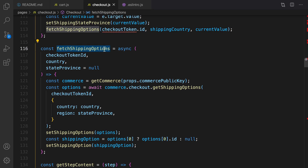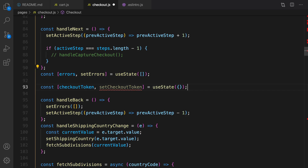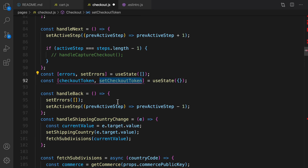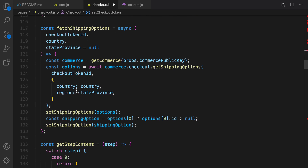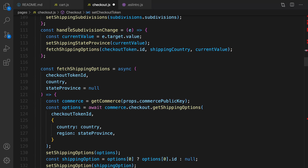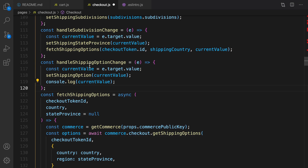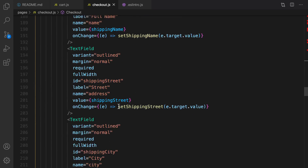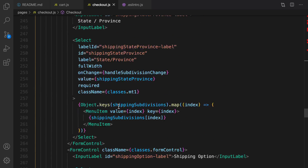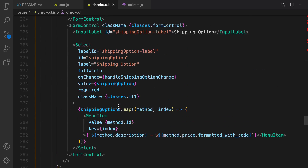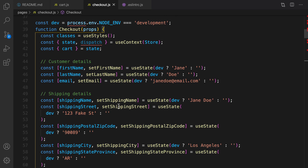Let's define checkout token ID as a state — scroll up and right after the errors state define checkout token. After defining fetchShippingOptions, we implement handleShippingOptionsChange right after handleSubdivisionChange to save the selected shipping option. Let's scroll down and make sure there are no errors.